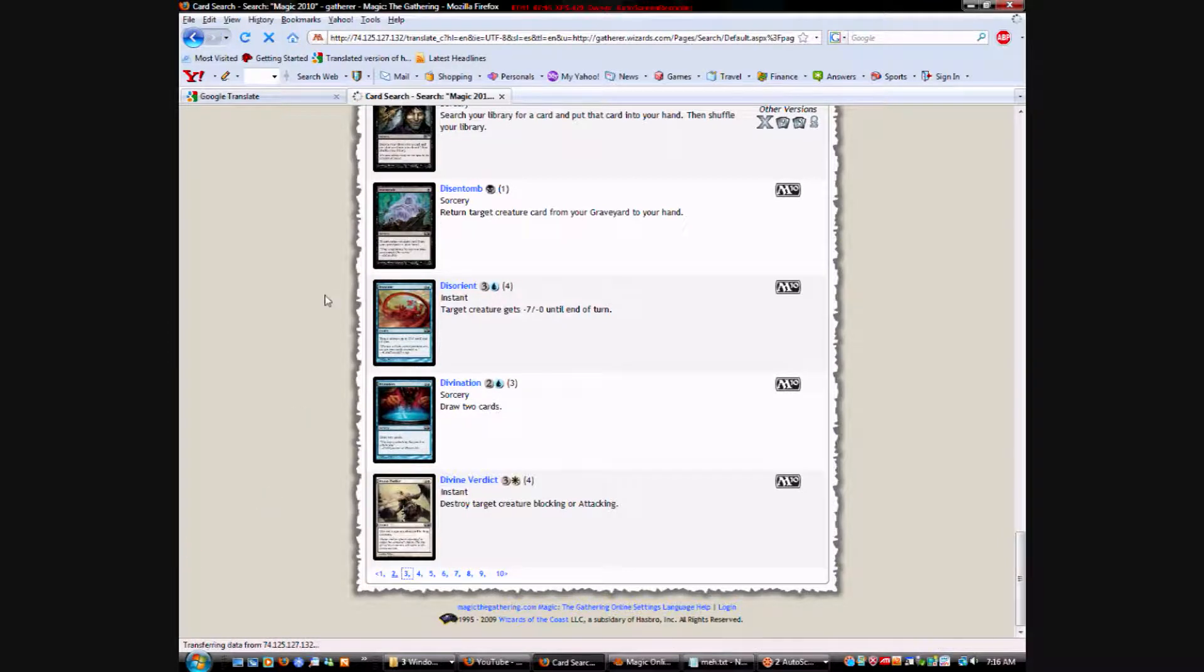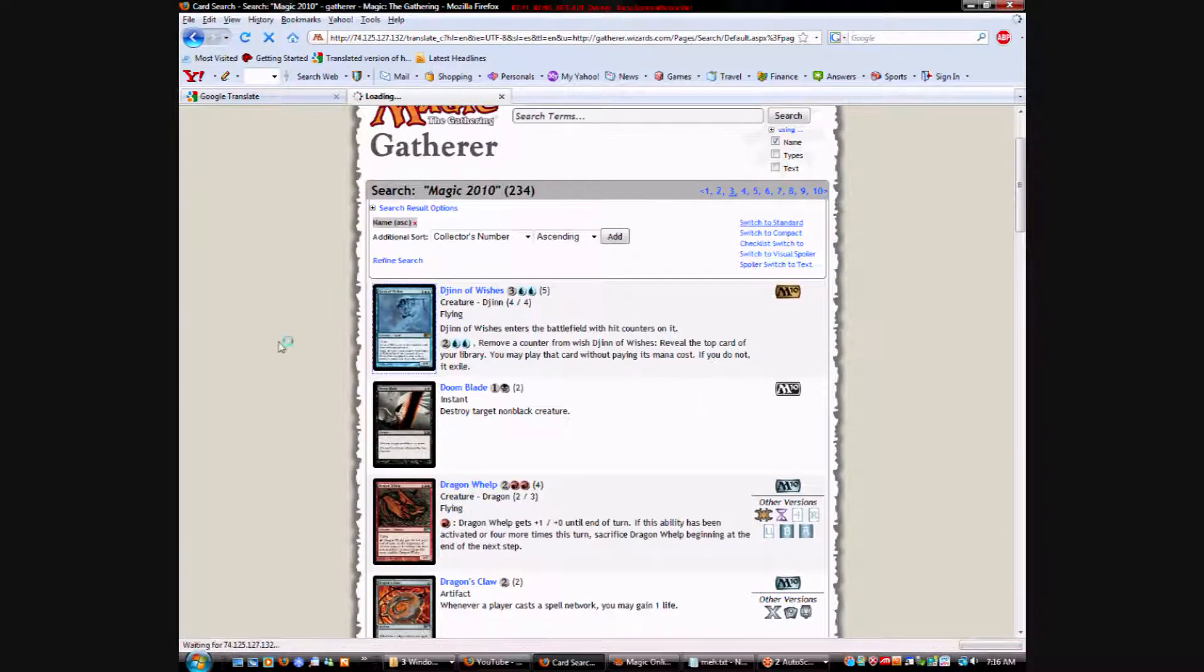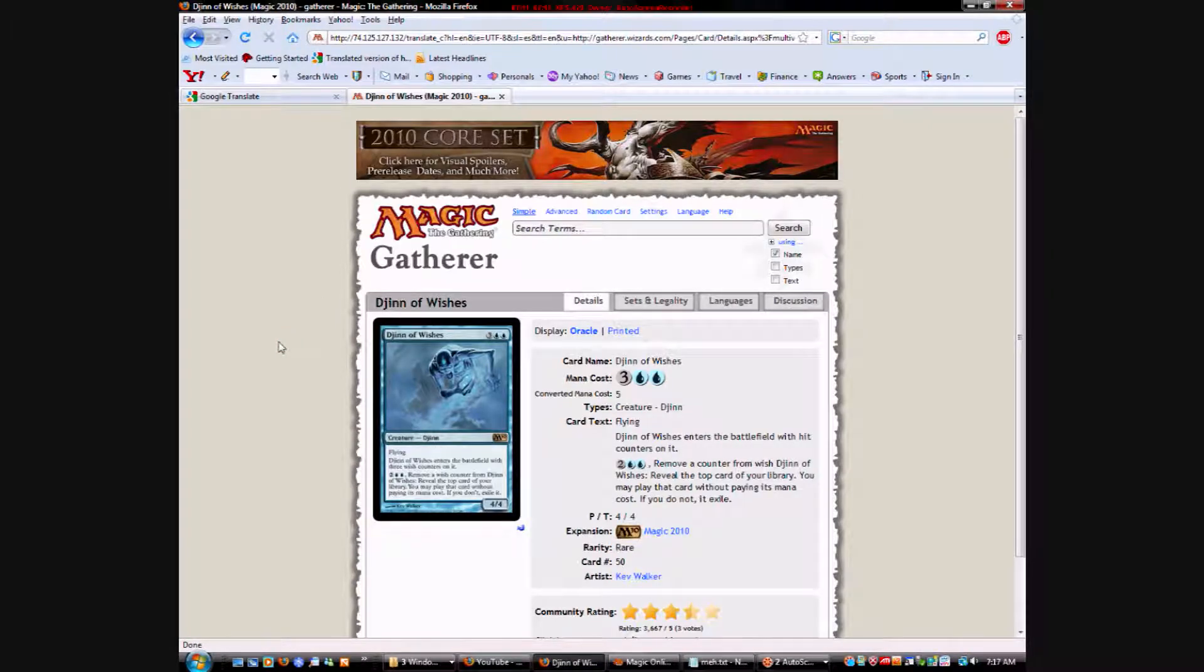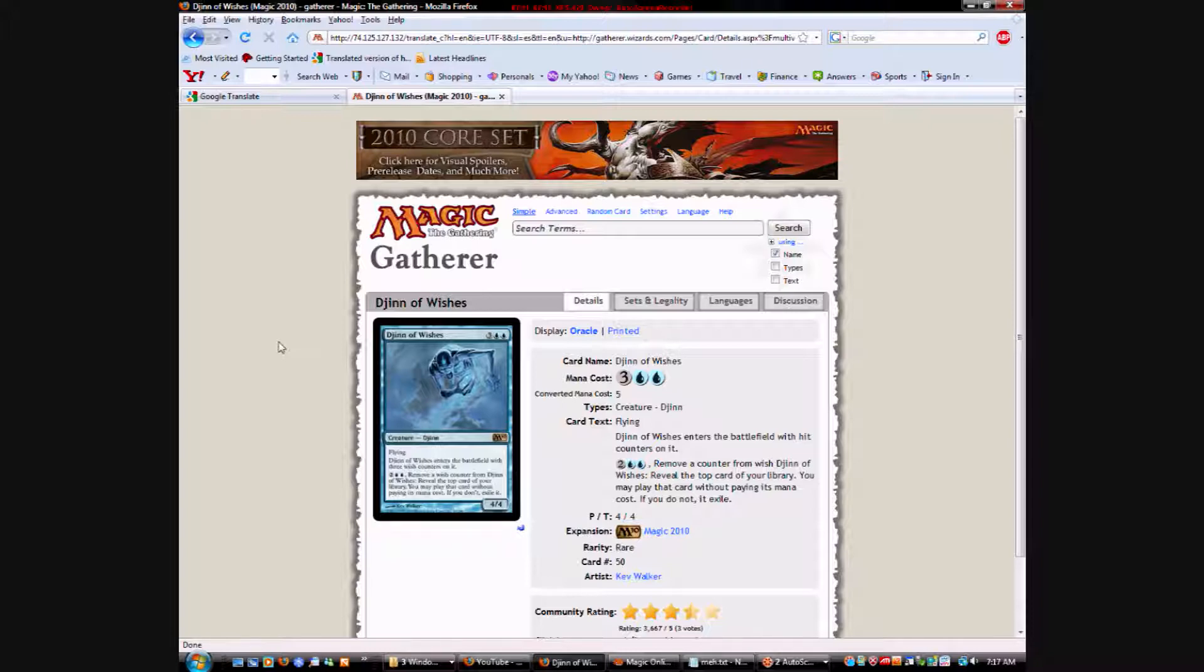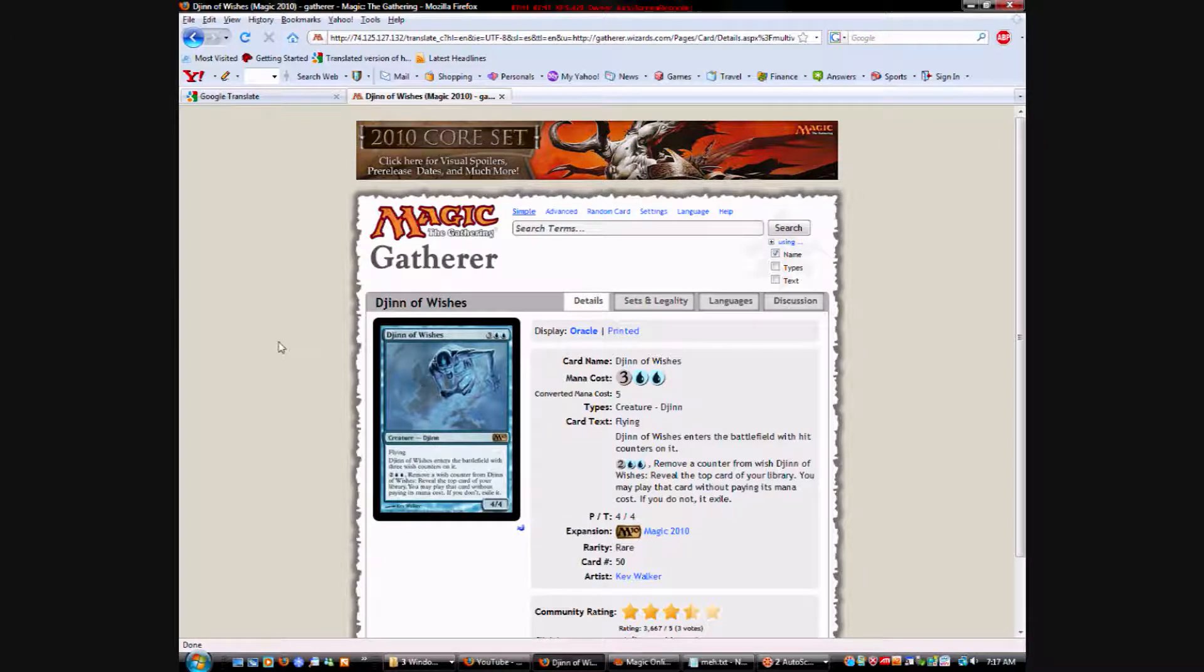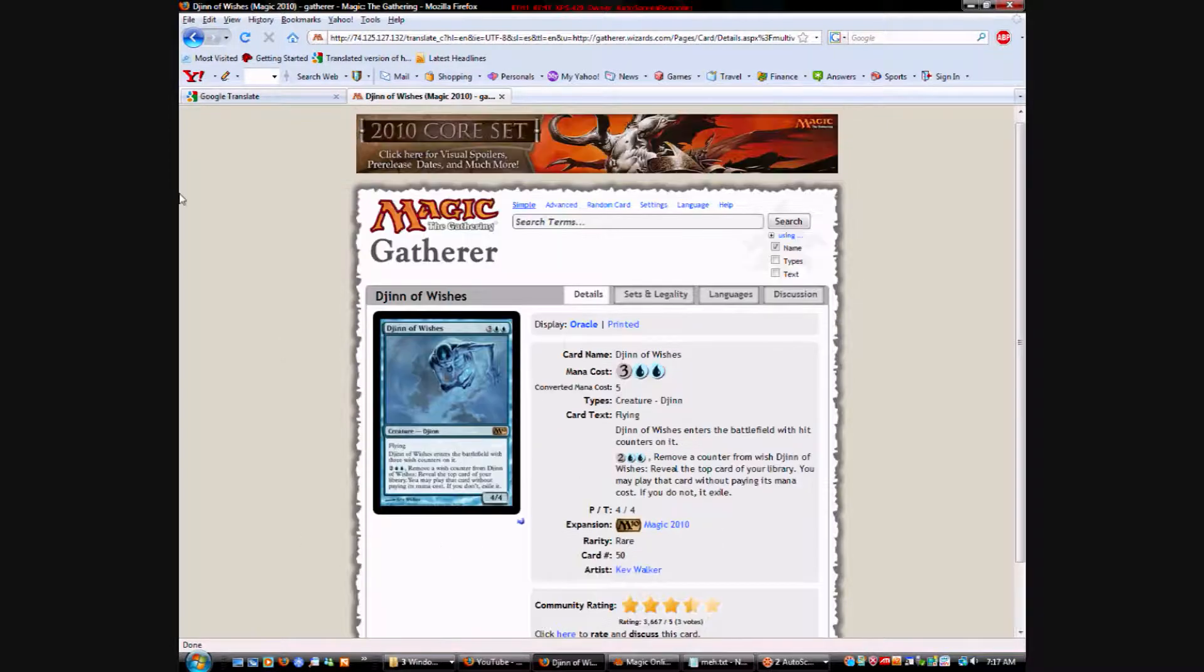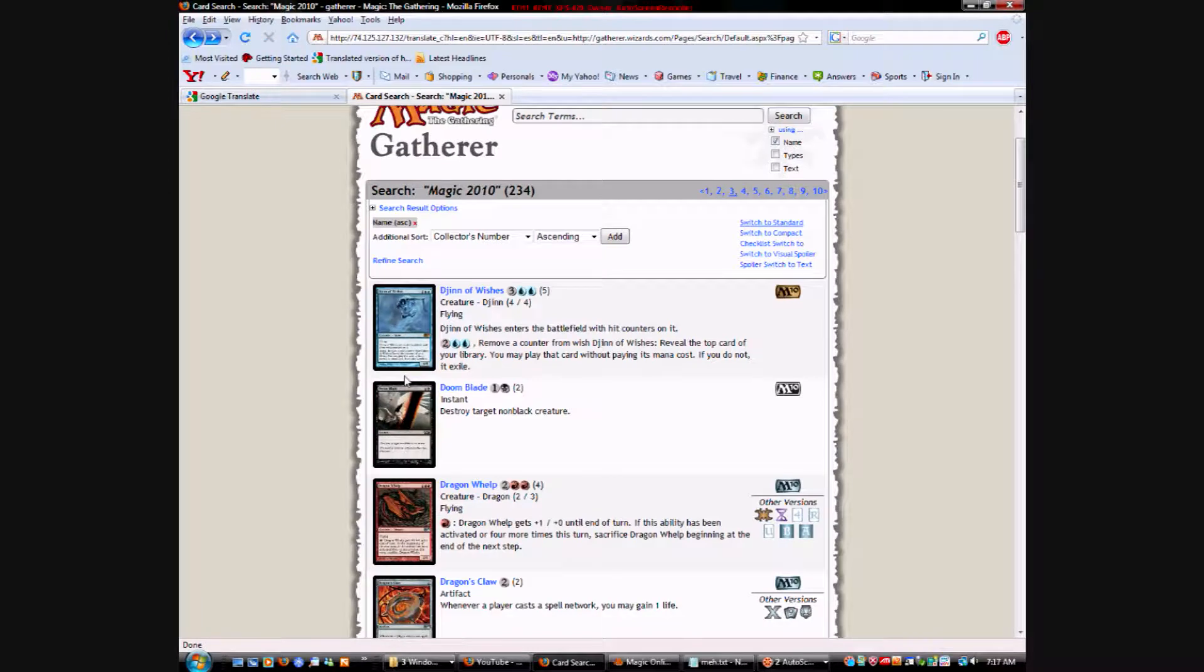Djinn of Wishes is a bomb. 5 mana for a 4-4 flying. So it's air elemental. Comes into the battlefield with 3 wish counters on it. You pay 4 mana, it looks like. 2 colorless and 2 blue. You remove a wish counter from it. You reveal the top card of your library and you can play it for free. So, if it's a land, I appreciate it. Yeah, you can just play it. If it's anything else, you can just play it. So. Ridiculously good in limited. Constructed? Probably not. Once again.